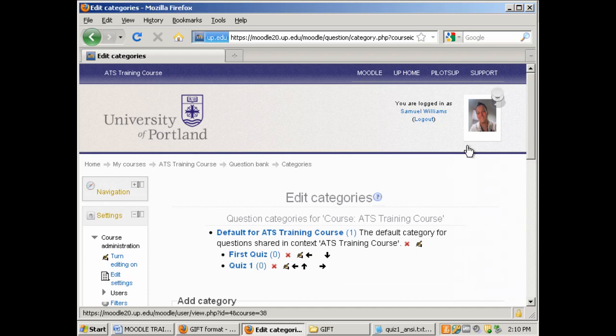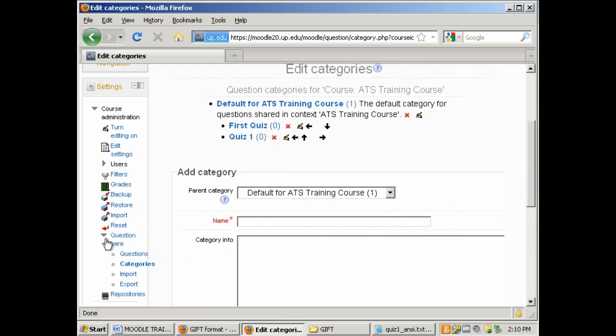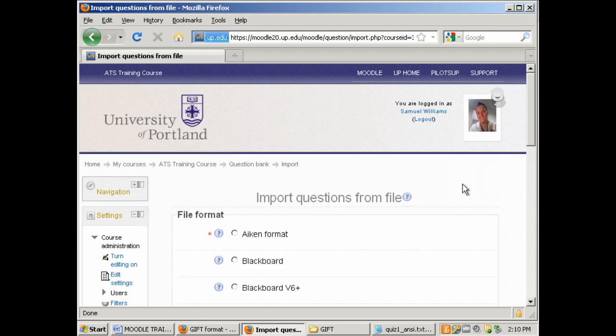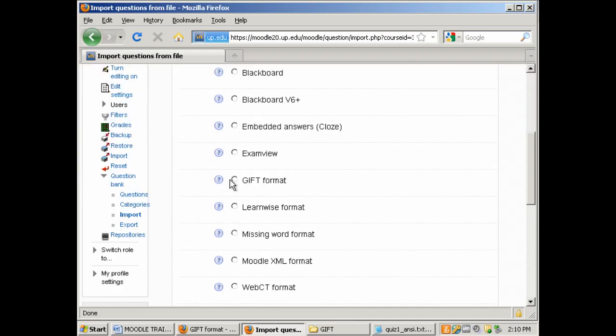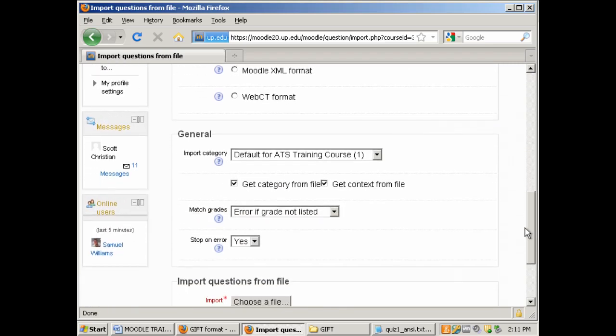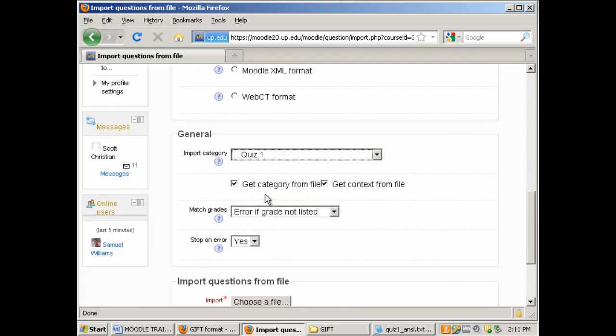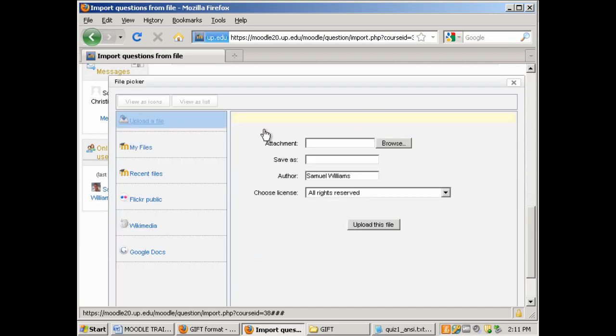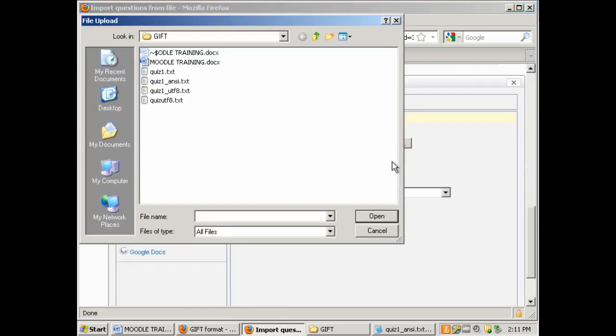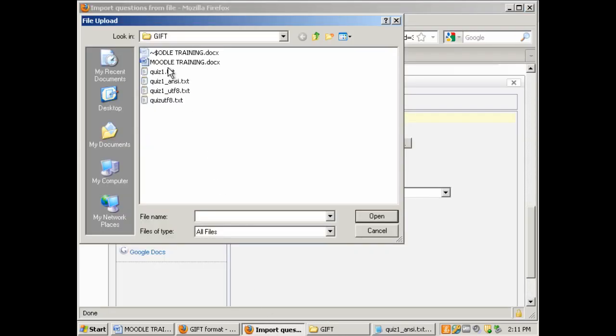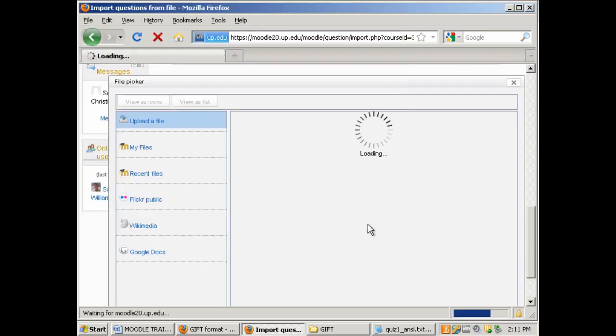Now that I have my category created I'm going to go back down and under the question bank I'm going to click import. We want to make sure to choose the gift format and under import category choose quiz 1 and under import questions from file click on choose a file. And I'm going to browse out and grab this text file it is called quiz 1 underscore ansi dot txt and click upload this file.